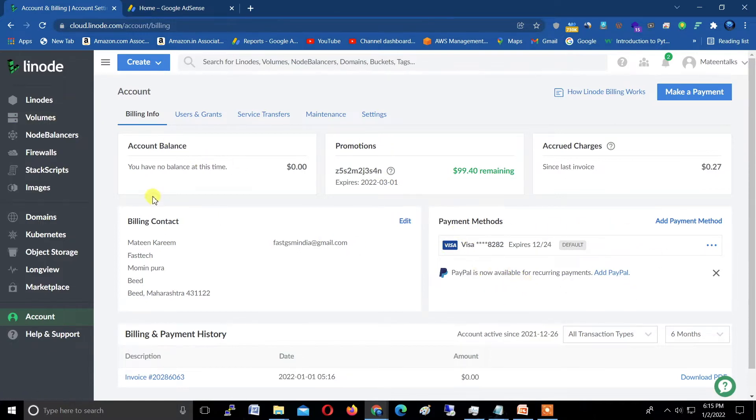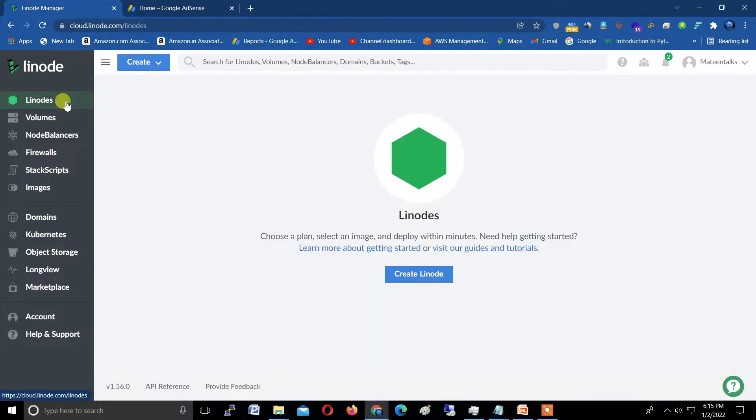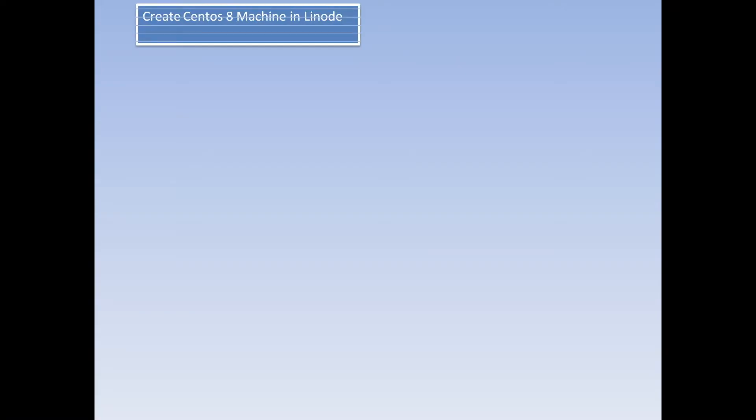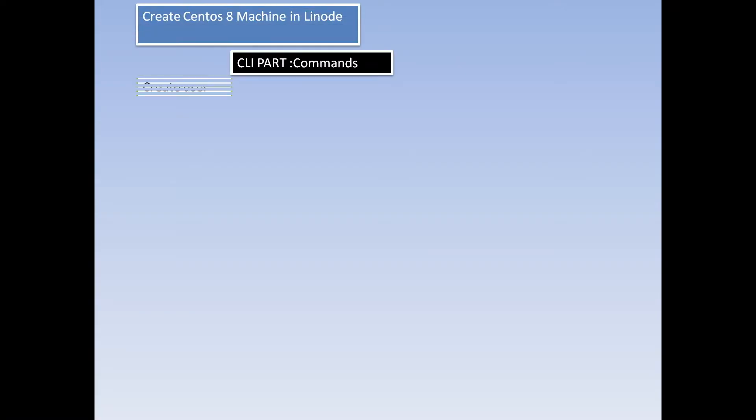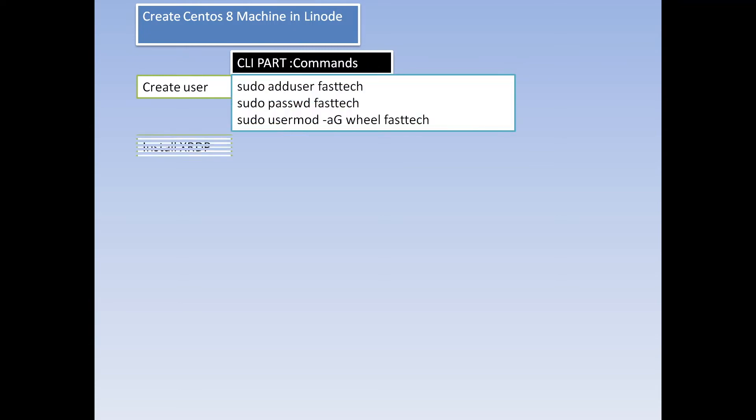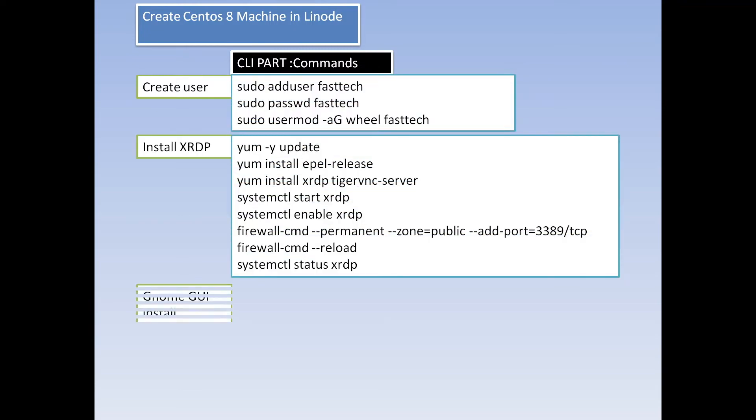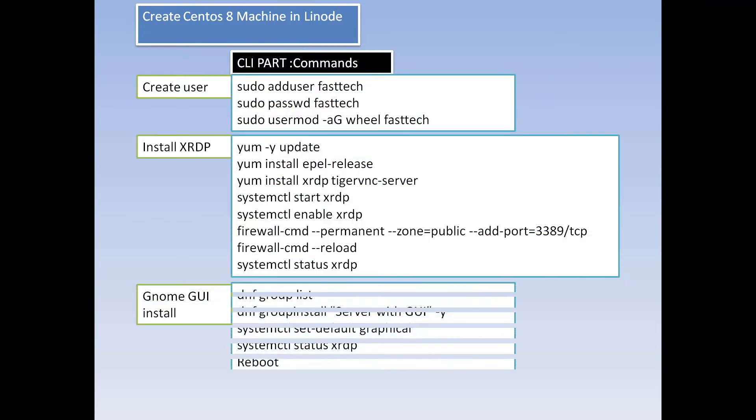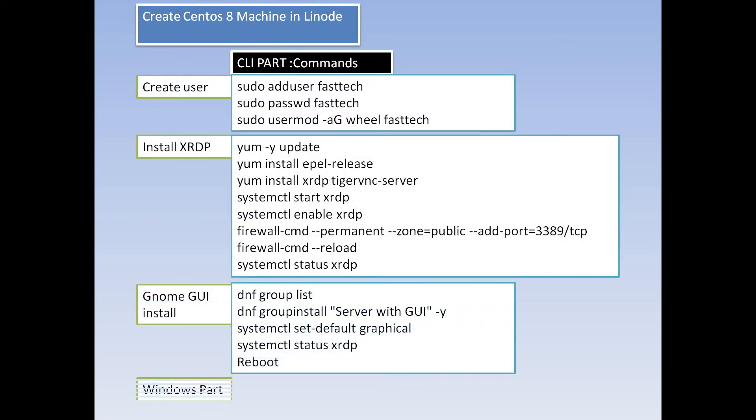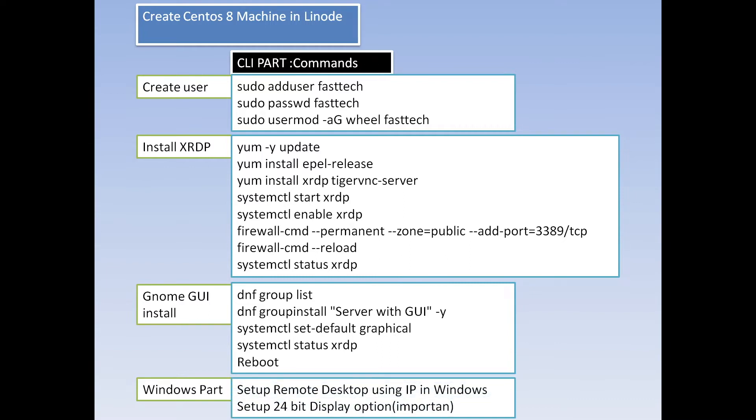Before you start, I created a slide to divide this video into five steps: first one is create CentOS, create user, install xrdp, GNOME GUI, and Windows part. The commands are in front of all sections.